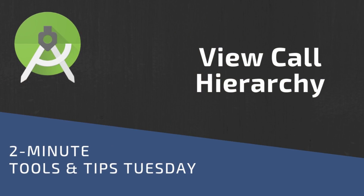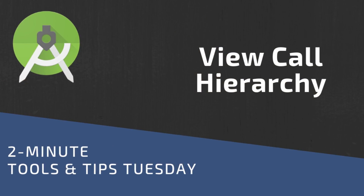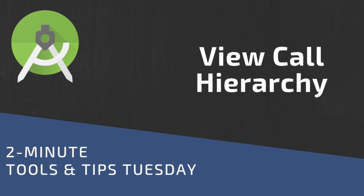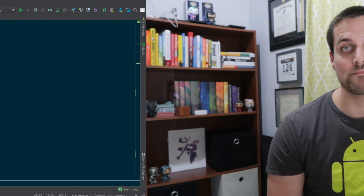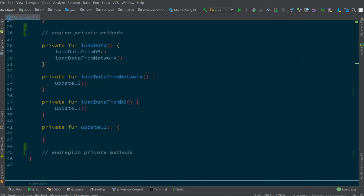This week, I want to take a look at how we can view the call hierarchy for a function or method within our Android app. Here's an example of a basic main activity written in Kotlin. Now, let's say we wanted to find all the places where the method load data is called from.